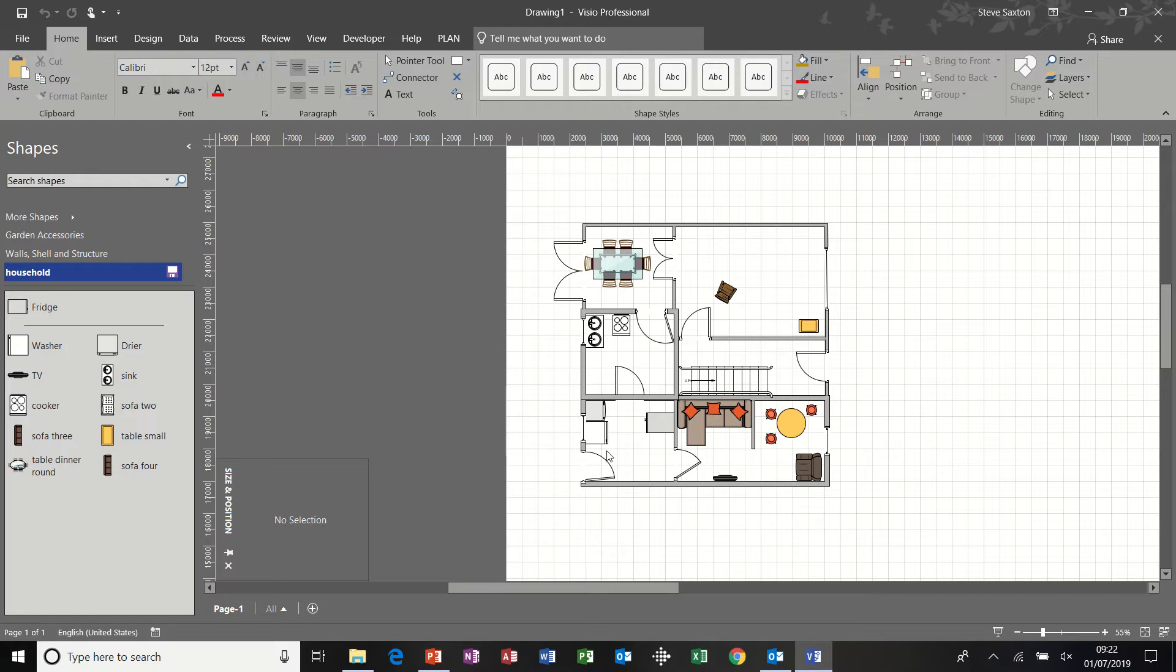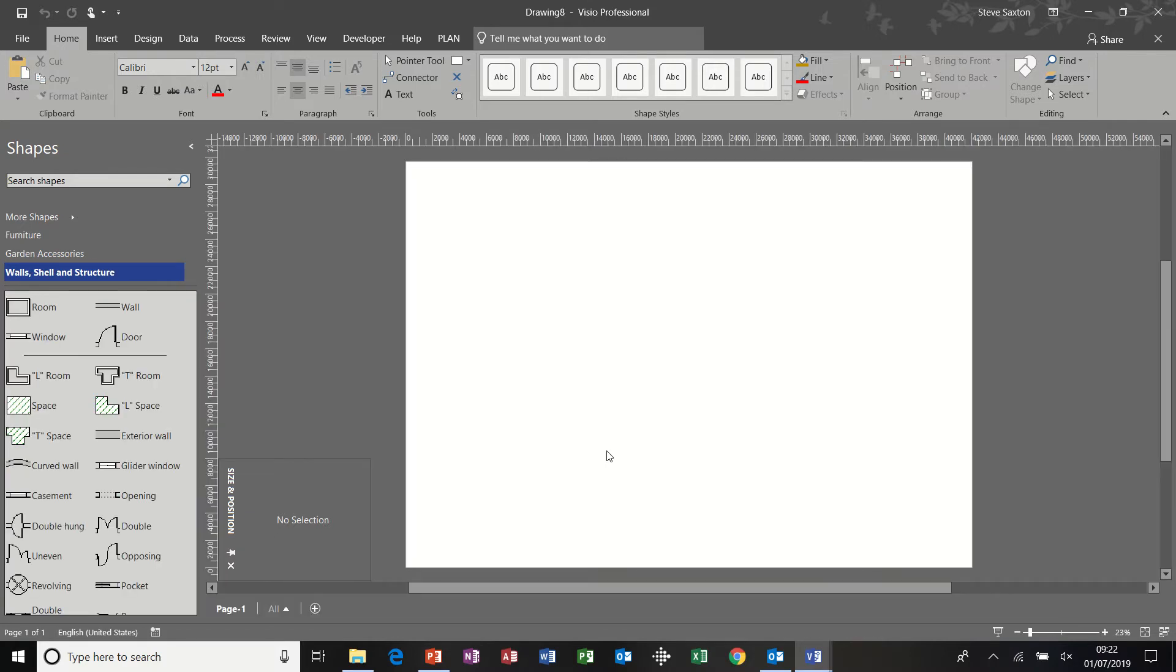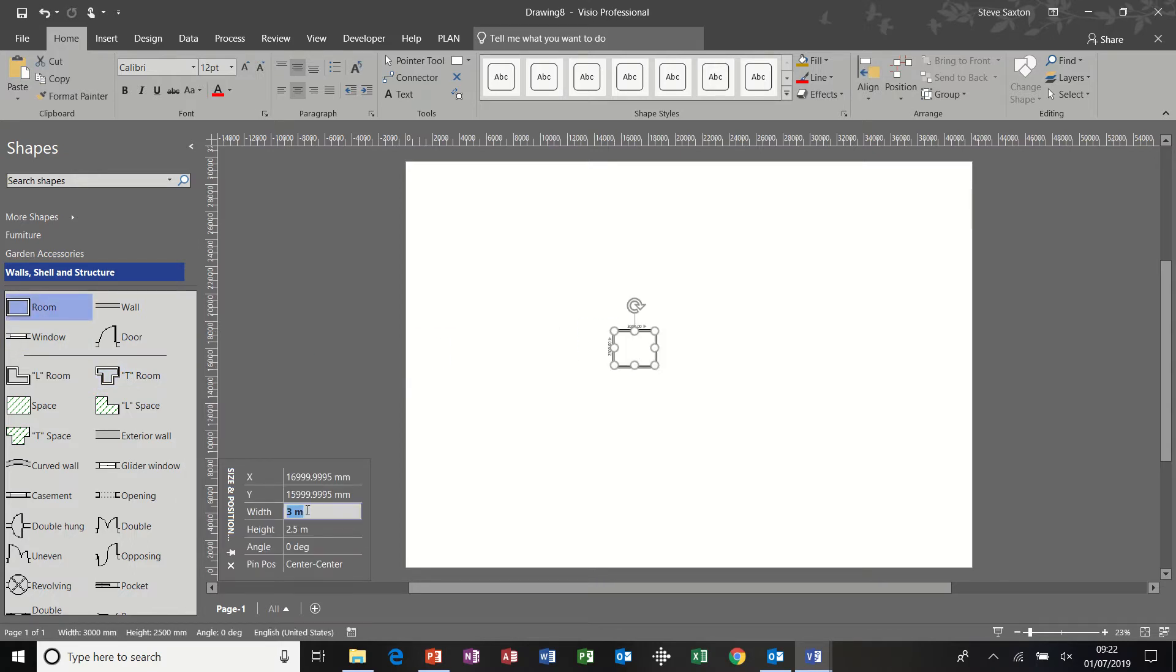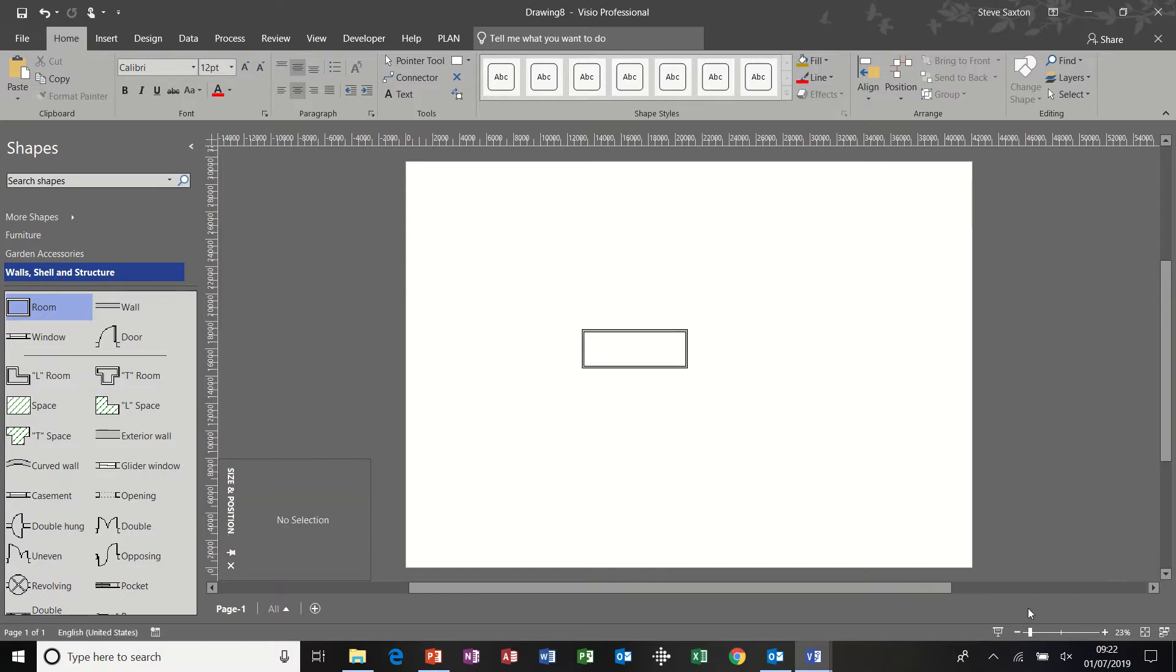So I'm going to do CTRL-N to get myself a new diagram and I'm going to bring on a wall. Now the wall itself in my house is 7.5 metres by 2.5. I'll zoom that in so you can see it.